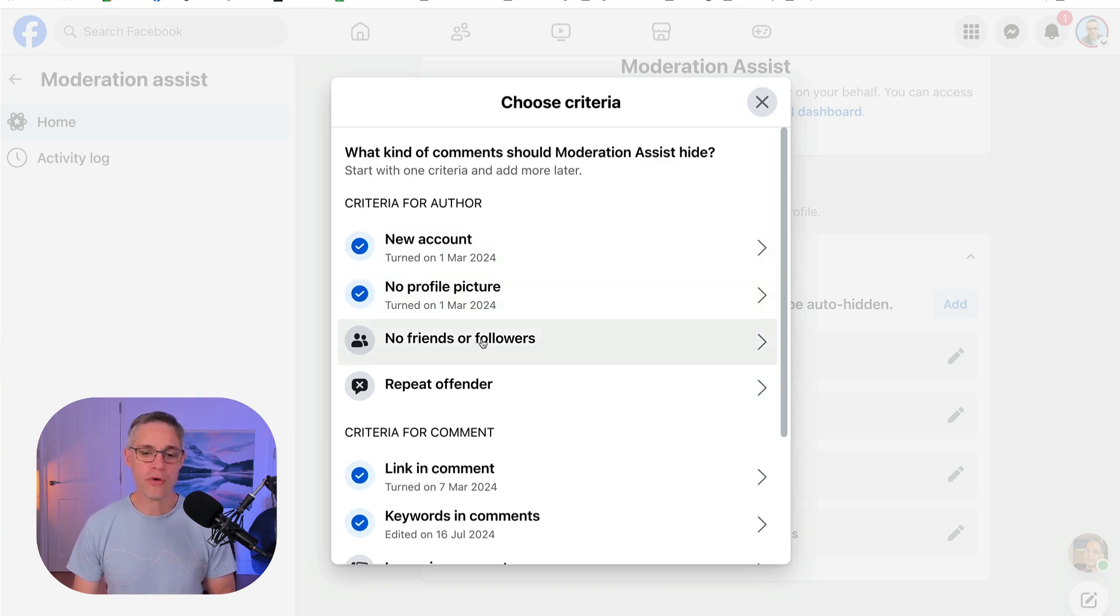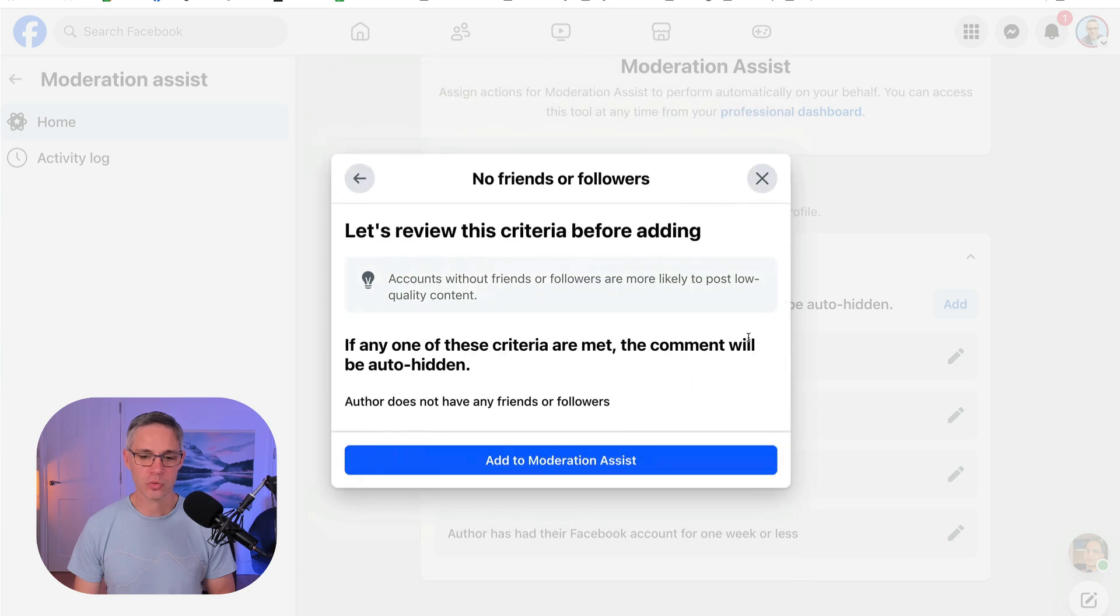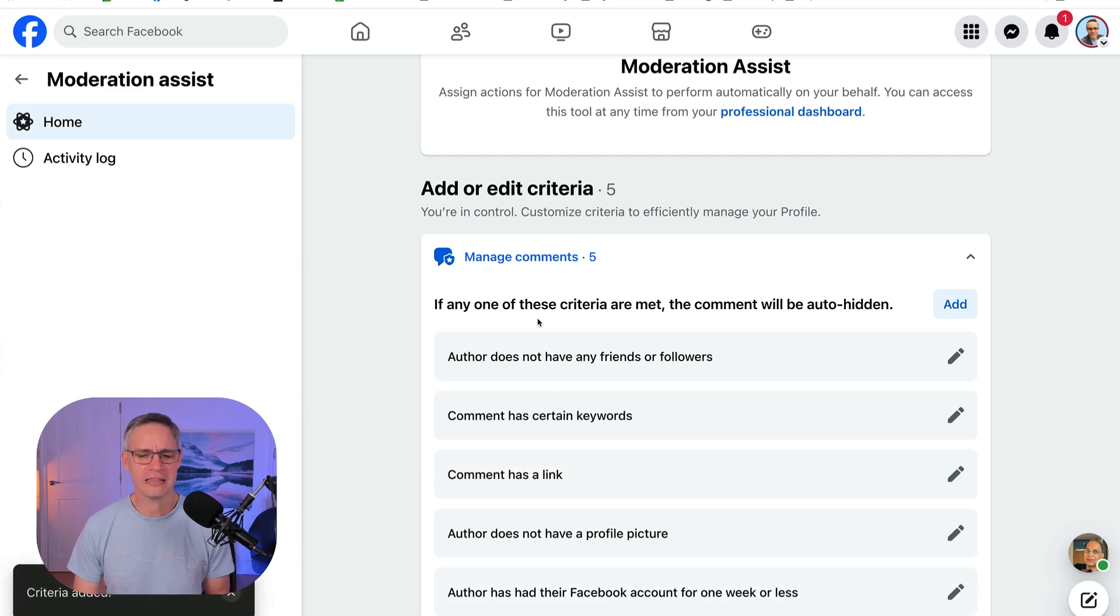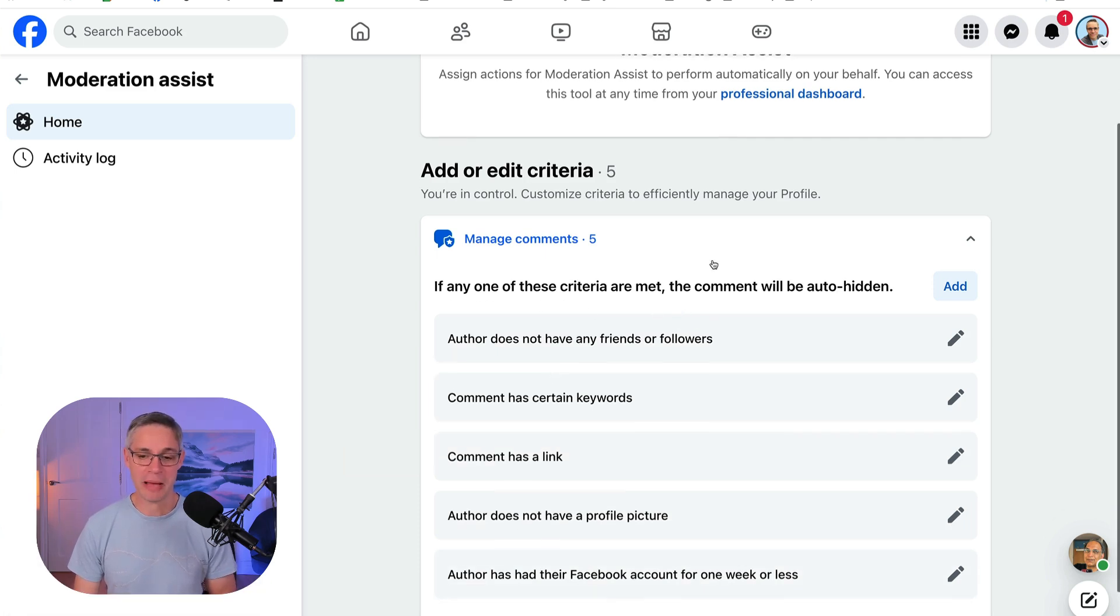If they've got no friends or followers, well, I'm actually going to turn this one on as well and I'm going to add that. So if they haven't got any friends or any followers, why are they on Facebook anyway? Well, probably to be spammy.